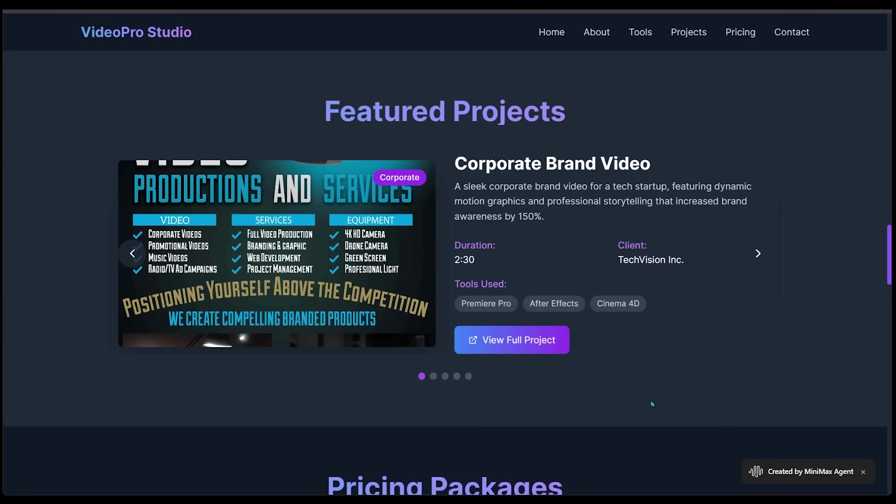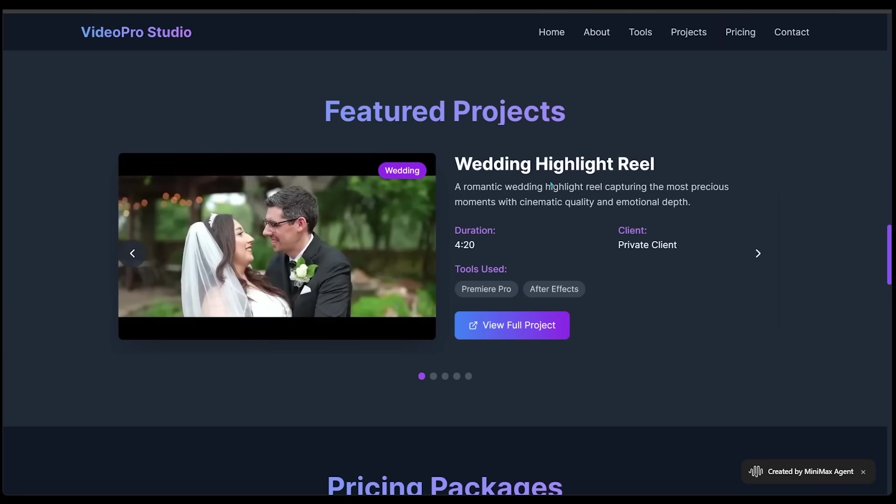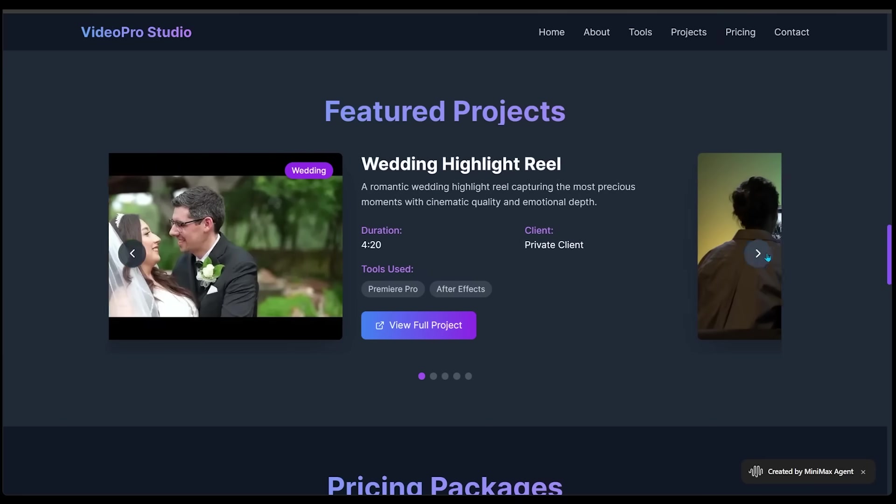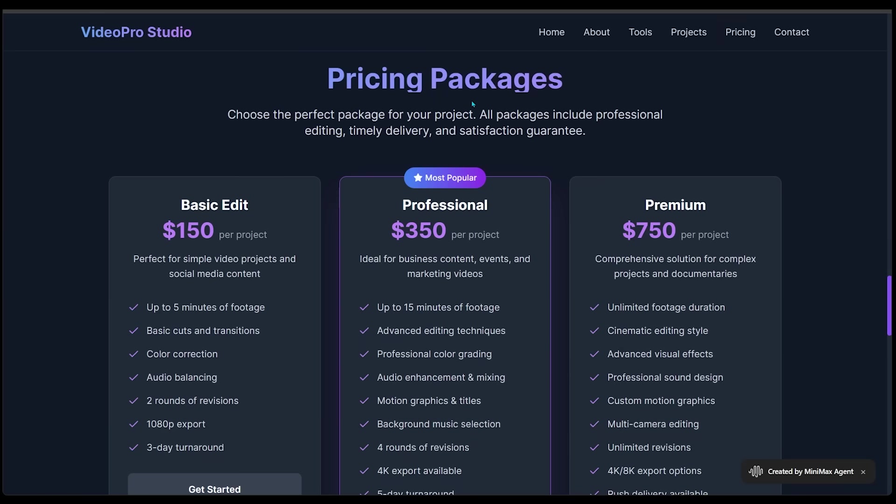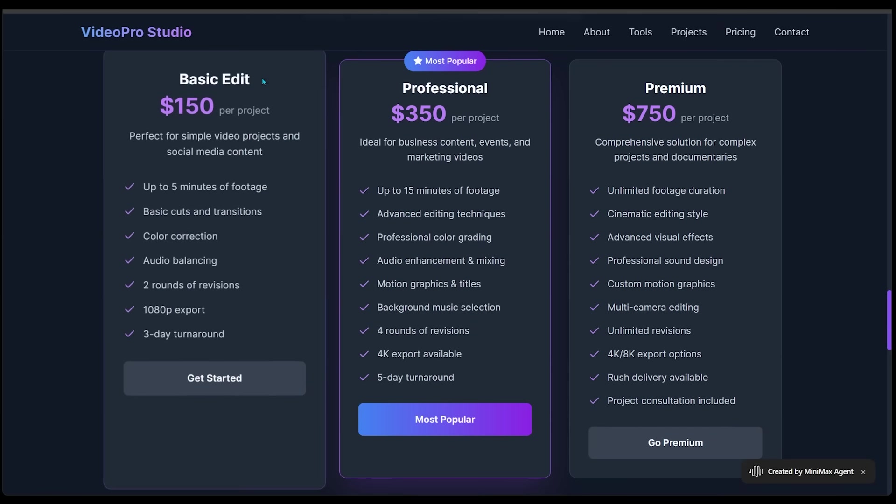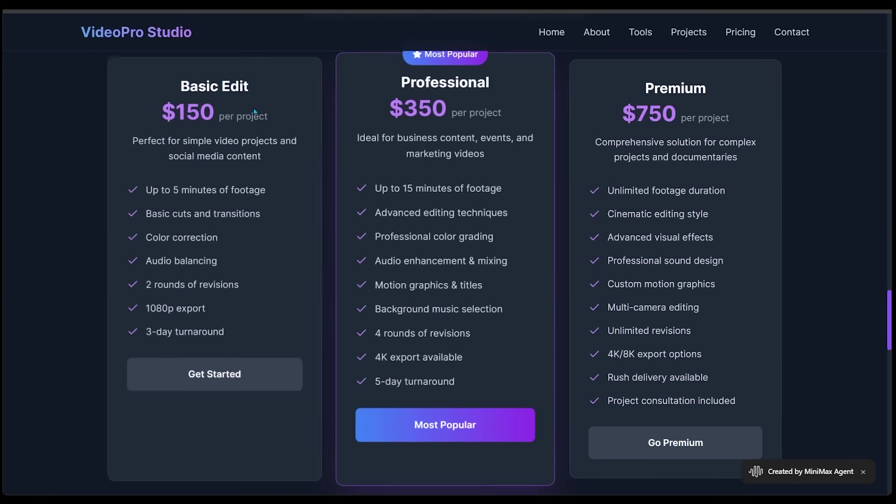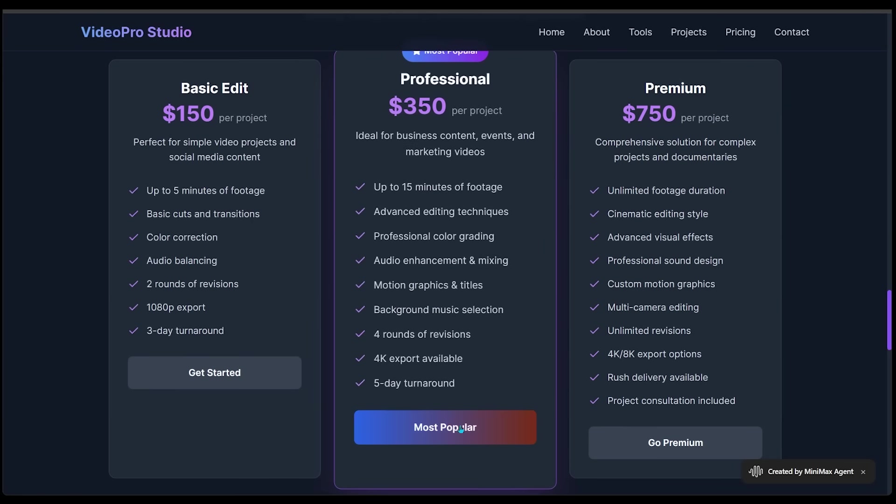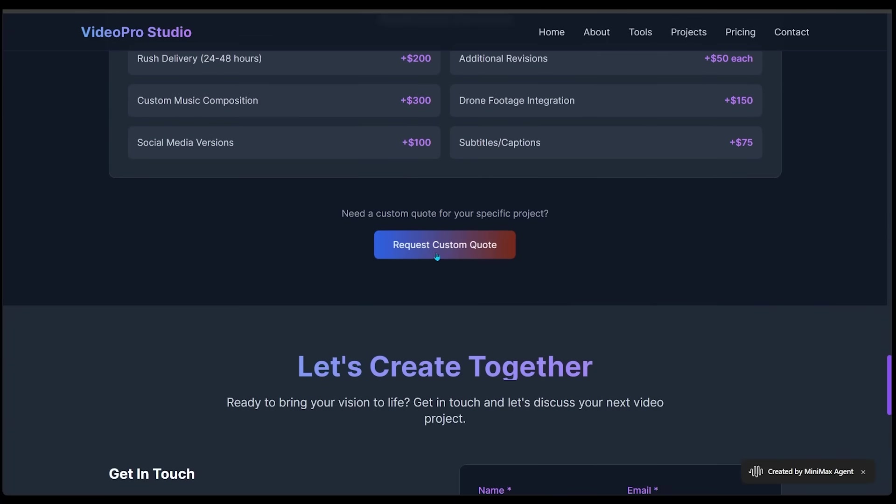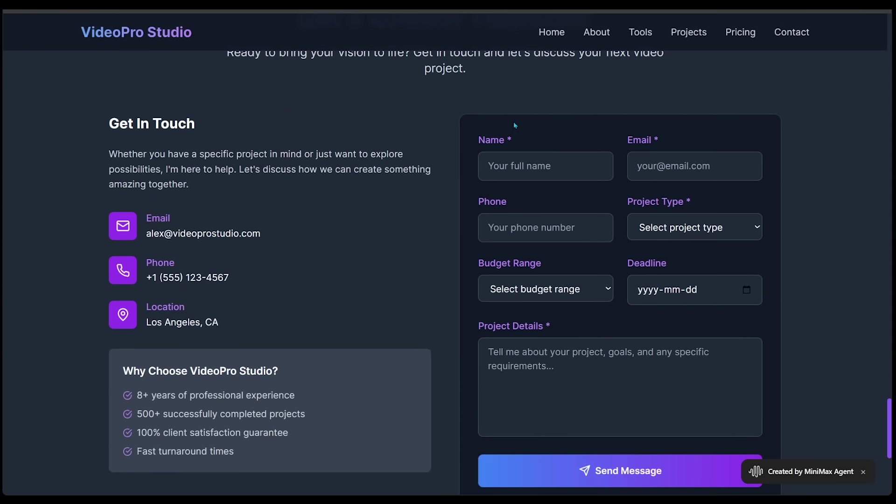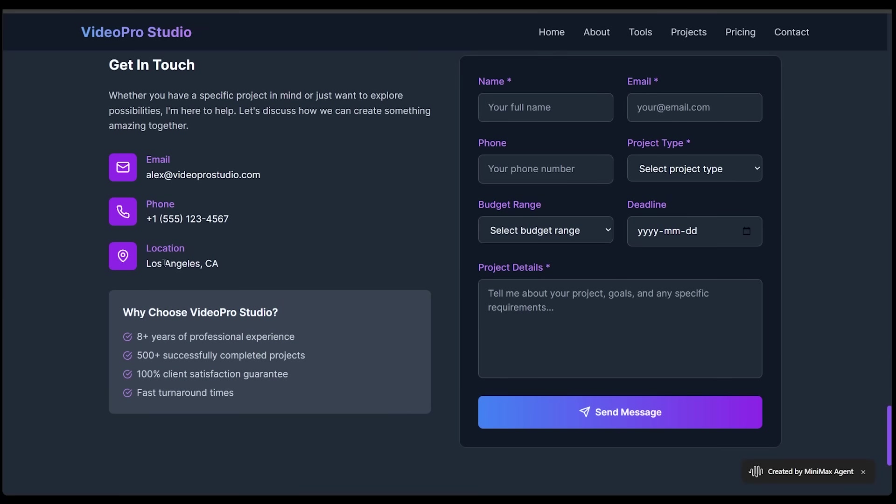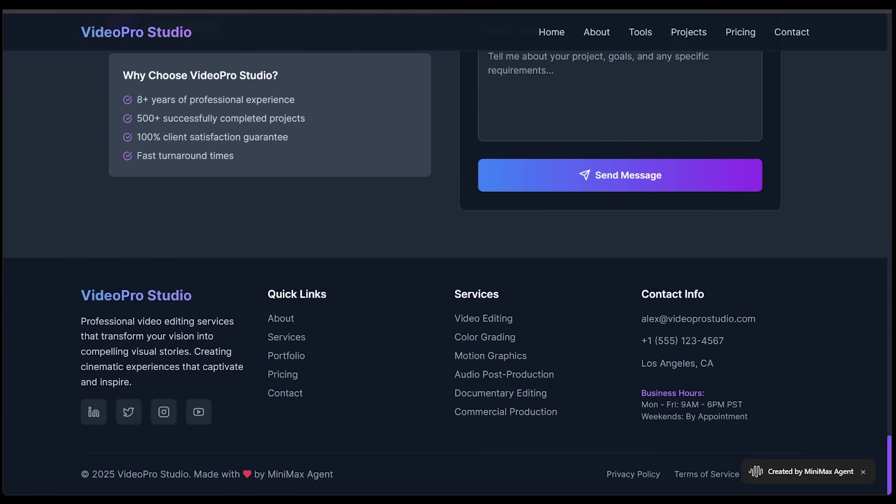So we have featured projects here next. So just from a credibility standpoint, we have all the different past projects that I would have worked on. So we have corporate brand video, music video production, and we can see all the tools used, the duration, educational documentary, wedding highlight reel, and a feature film editing as well. We've got pricing as well here. So customers can hop on here and just have an idea of the different pricing here. And it shows what each of the pricing includes. Let's keep this going. We have additional services as well. We can request a quote. And here is a contact form here. So potential customers can come on over here and enter their information here. And they can get in touch with me like that. This is looking unreal for a mock portfolio here.